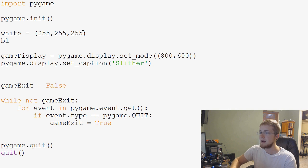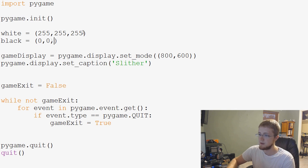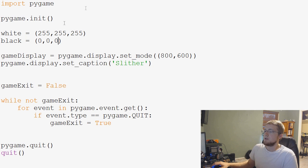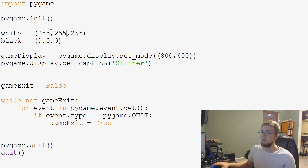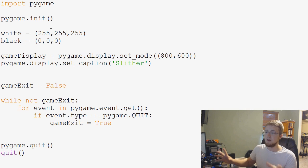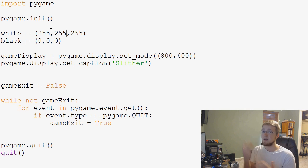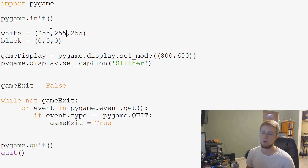And conversely, black, as you might guess, is going to be 0, 0, 0. So, let's talk real briefly about this. So, first of all, this would be 256-bit color.